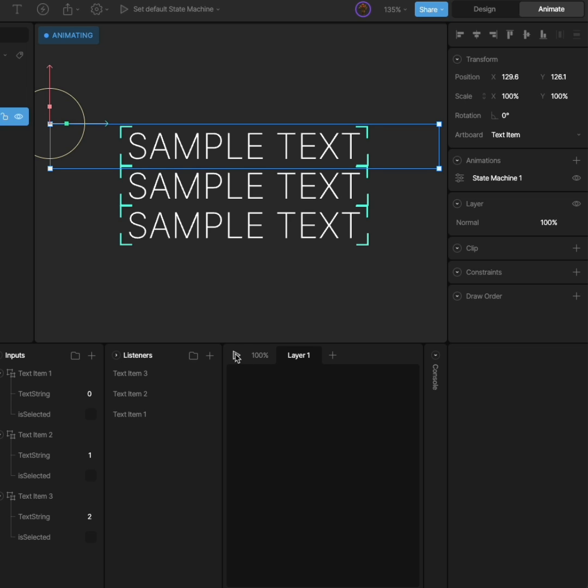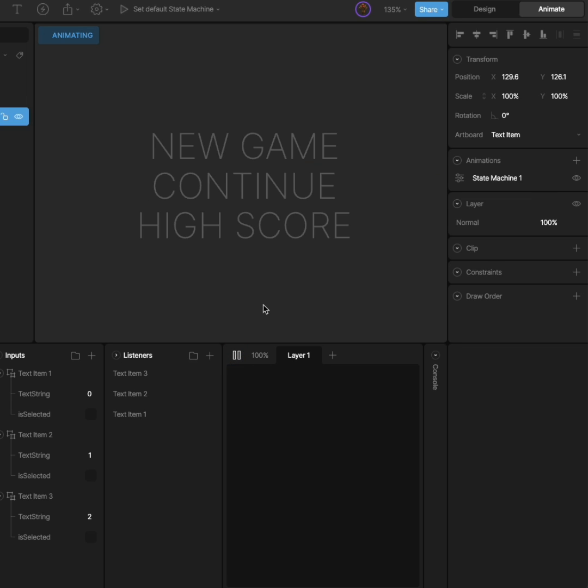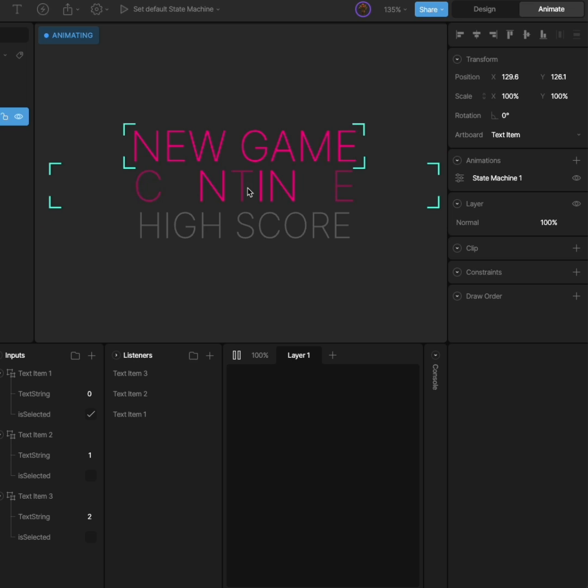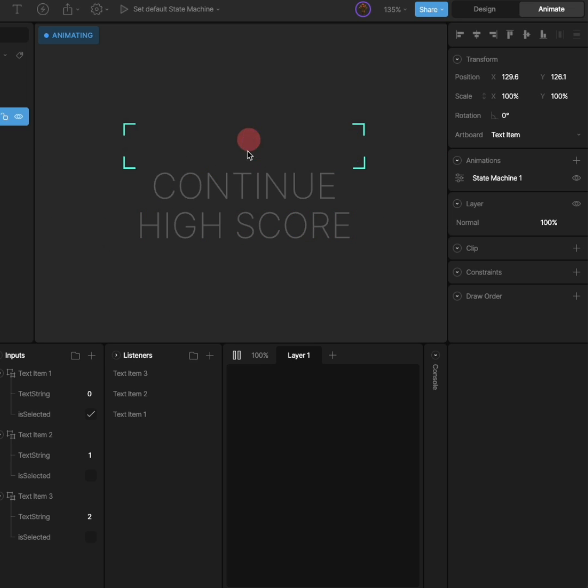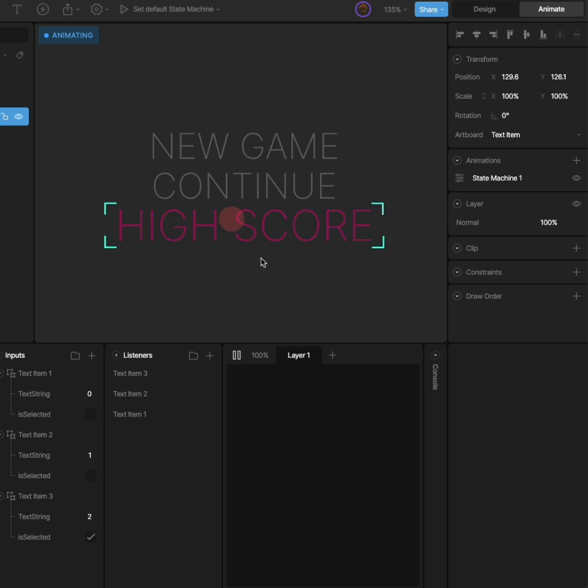There are tons of different use cases for nested inputs, and I'm sure you'll find them. I can't wait to see how you use them. We'll have a workshop soon and Rive 101 videos to help get you up to speed.